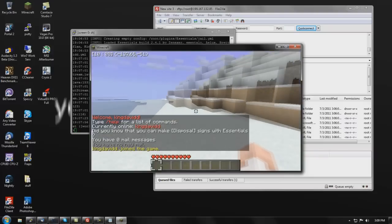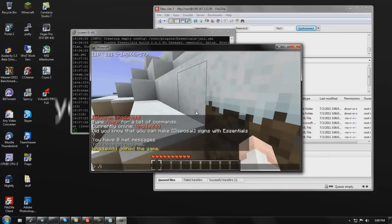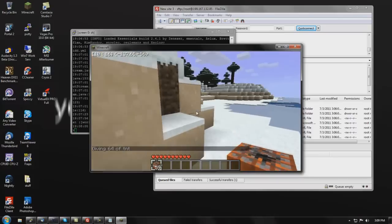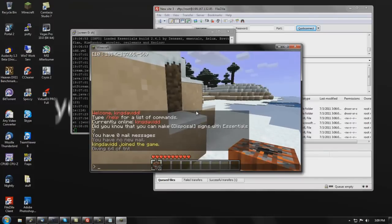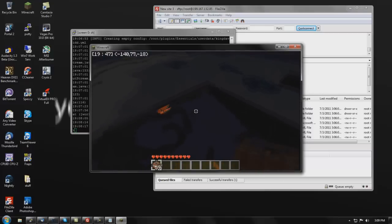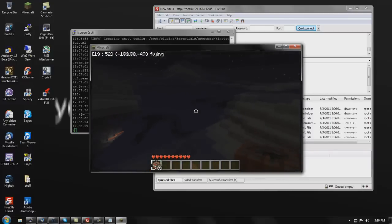We're in! Now you can see it's working — you've got '/i TNT' and all your item commands, you've got '/time day', and all the essential commands you could want. So this has been a tutorial by King David on how to install plugins on your CraftBukkit server. I hope you enjoyed it — please comment and rate!